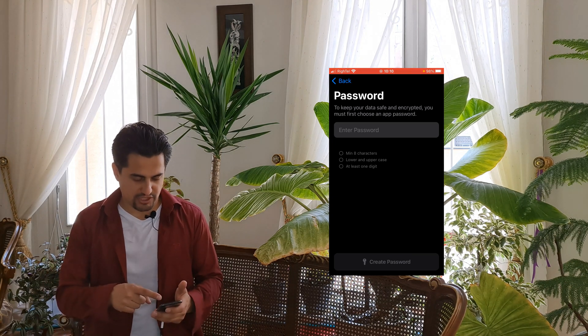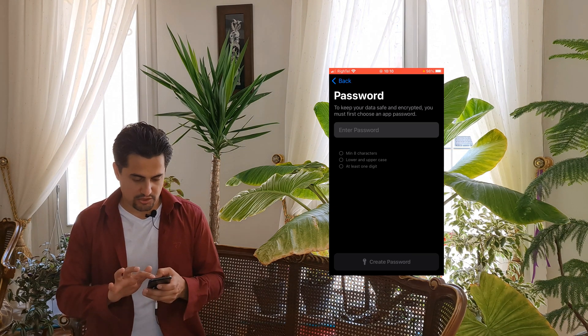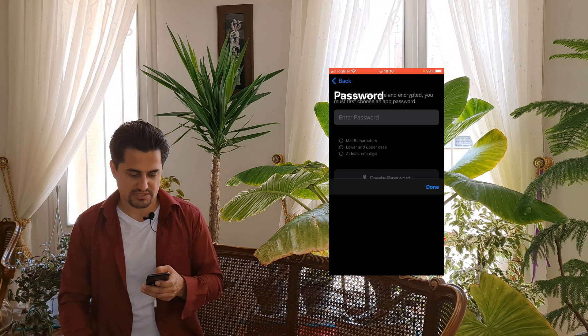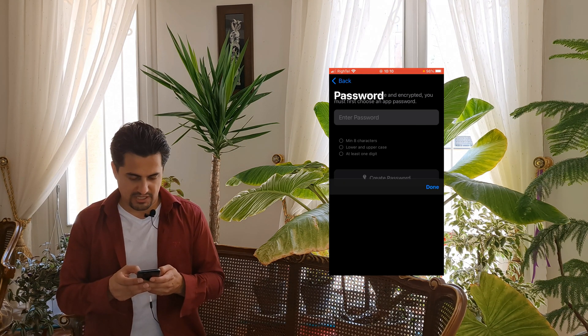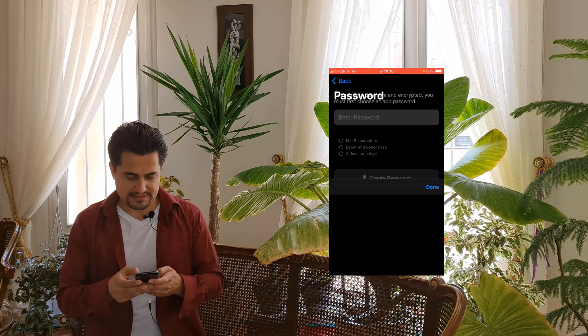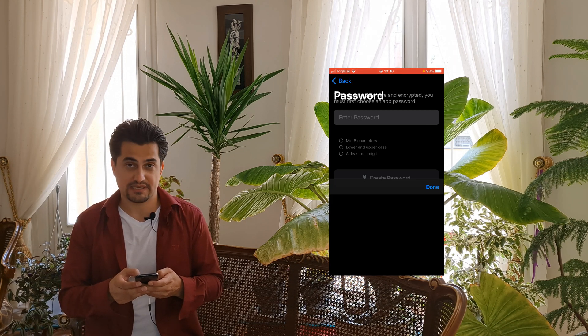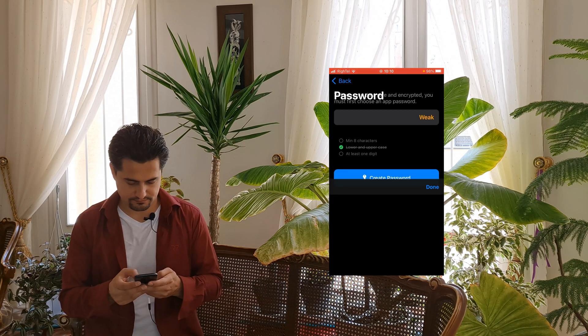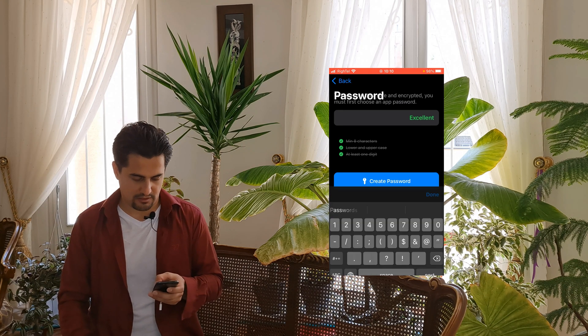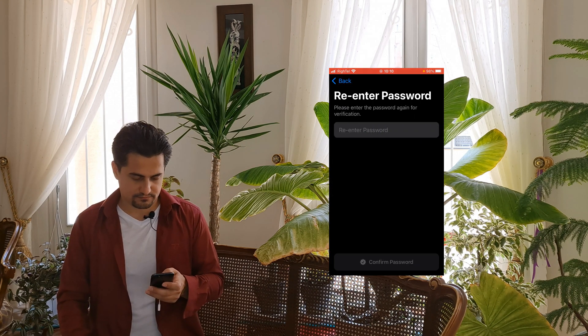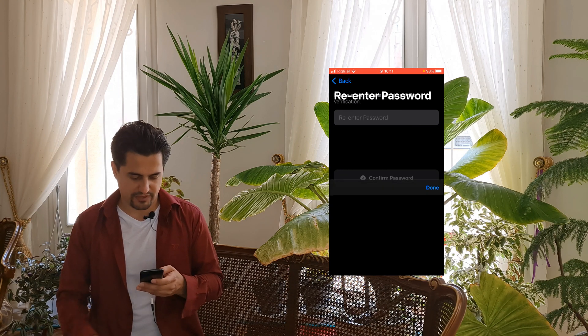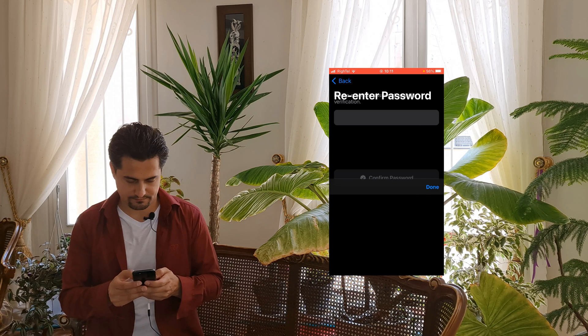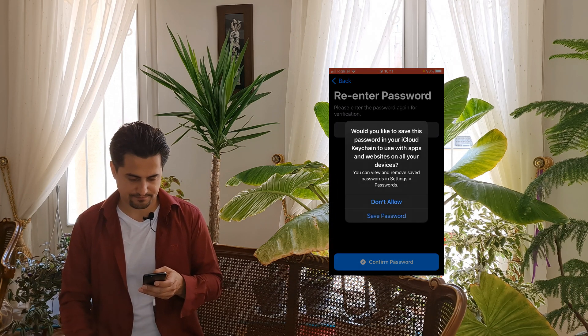If this is the first time you are using this app, you may be directed to this page after tapping on Get Started. To keep your data safe and encrypt, you must first choose an app password. Minimum eight-character and lower and upper case and at least one digit is necessary. Create Password. Please enter the password again for verification. Confirm Password.